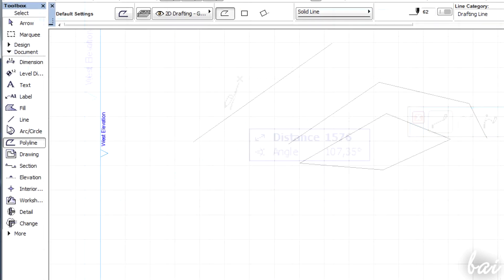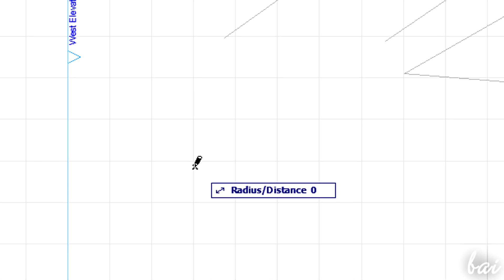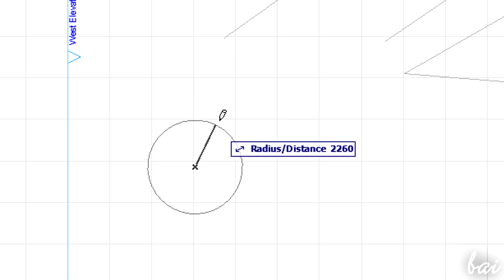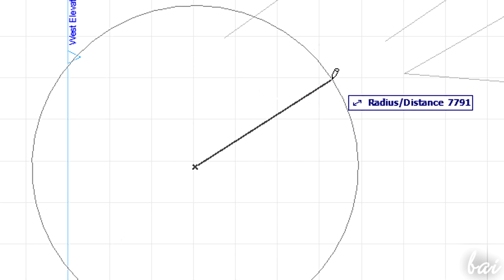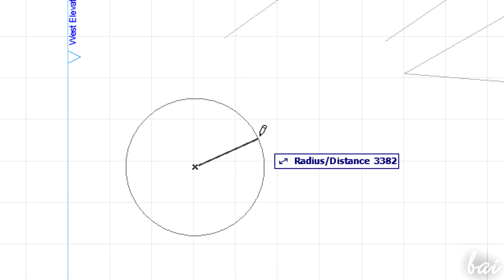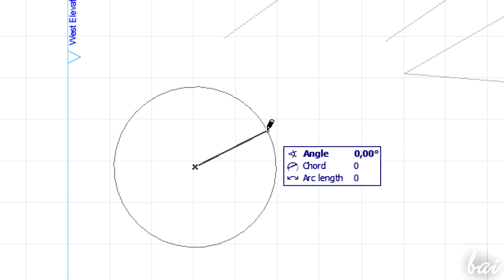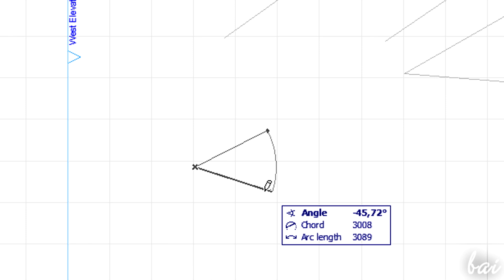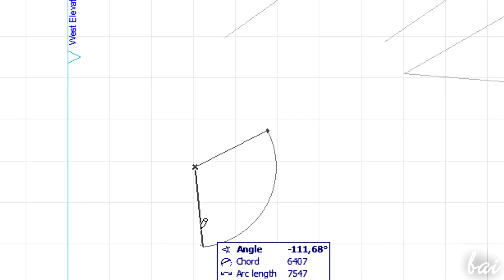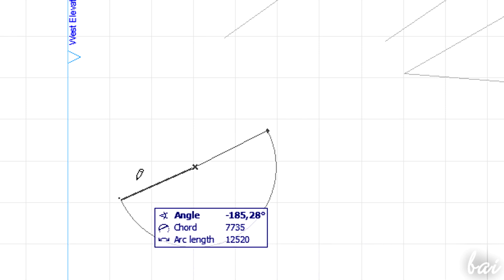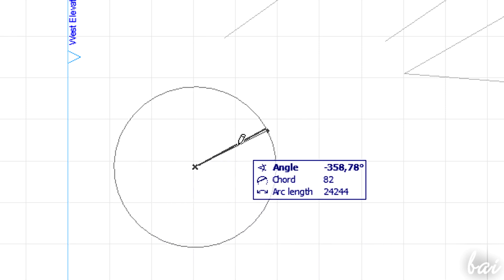In Arc Circle, the distance is equal to the radius of the object you are creating. The angle, the arc length and so on follow.